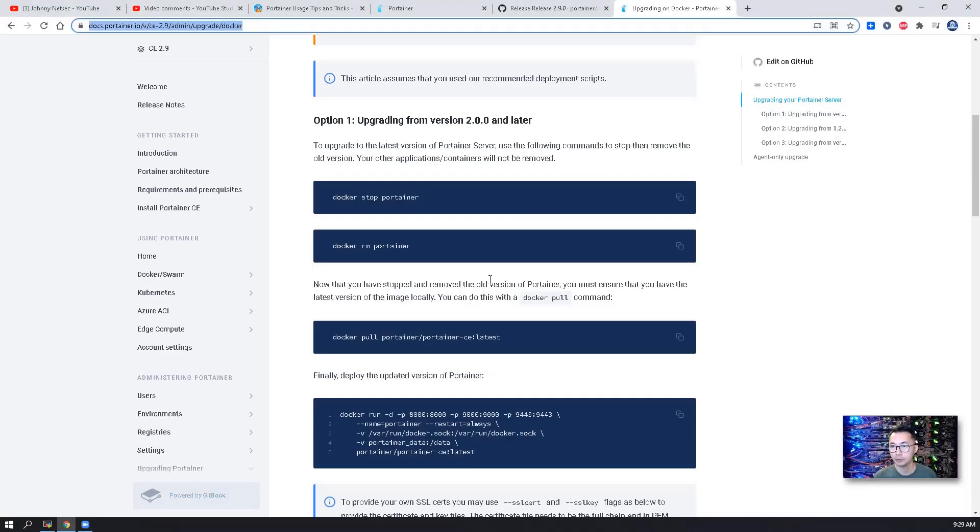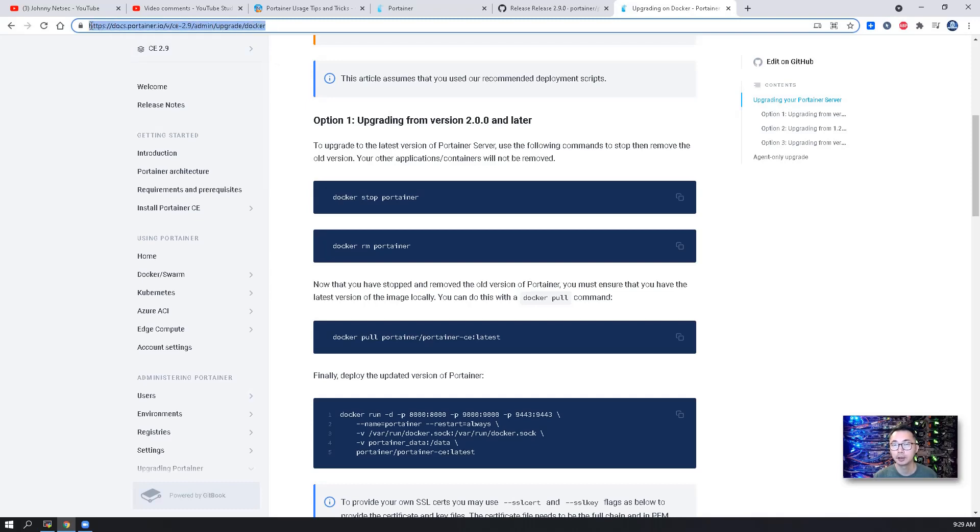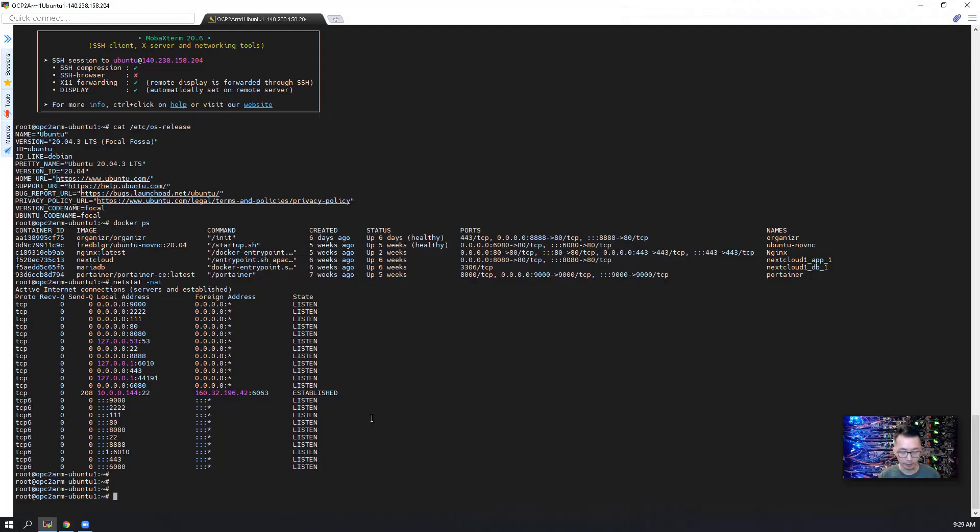If you are not sure, please check the video description. I will post this link. Follow those four commands. You should be fine to get it upgraded.